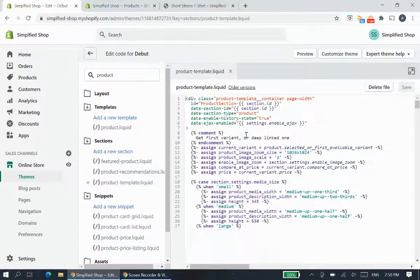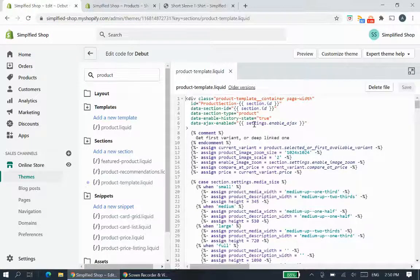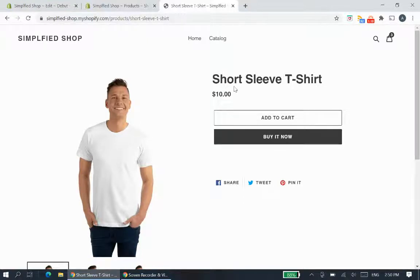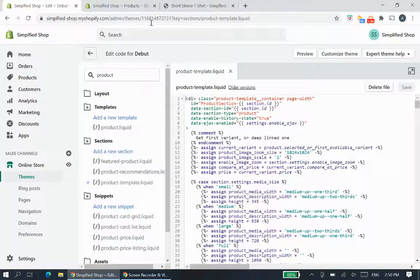Once you find this file, you'll have to decide where you want to show the information. If we look back at the general product page, you can see there are quite a few areas you can add this. I would choose the gap between the title and the price, just for this example.